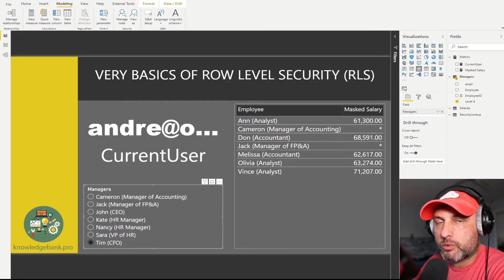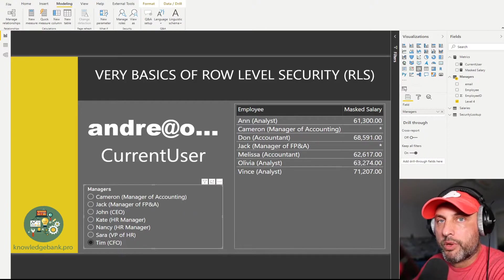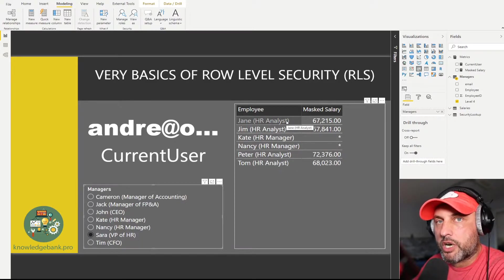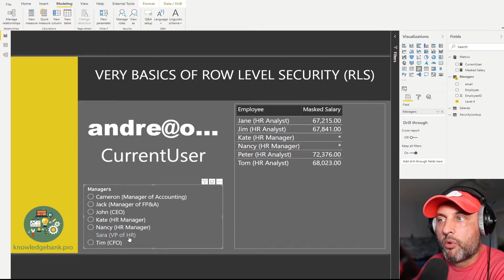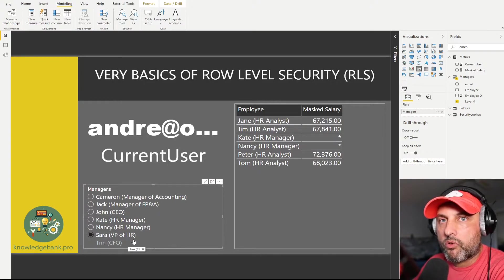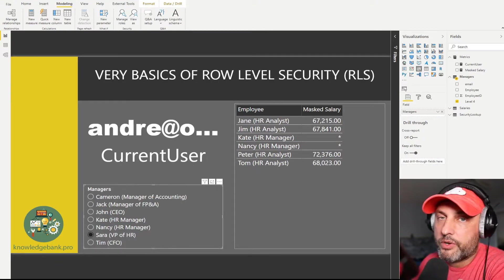The third role is a lookup role. In some cases you want to give certain individuals access to multiple products, multiple brands, or multiple departments. In our HR department, we have Jane, an HR data analyst, whose scope of responsibility covers two departments: CFO and HR. We'd like to give her access to all of Sarah's and Tim's direct reports. So we'll create a map listing everything she's supposed to see and use a multi-row lookup to figure out what she can see on the manager list. When Jane logs in, she should see two roles — one for Sarah and one for Tim.